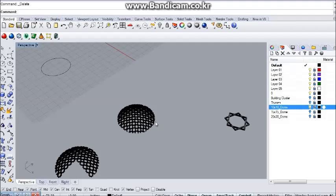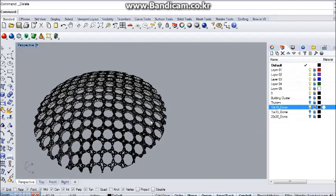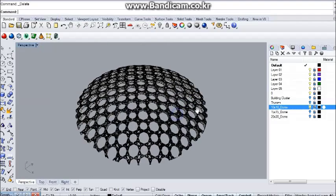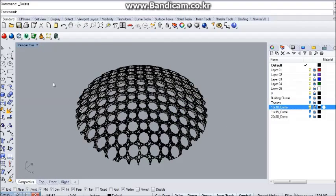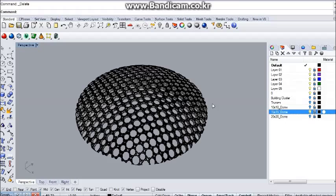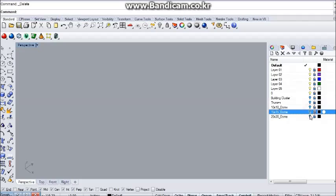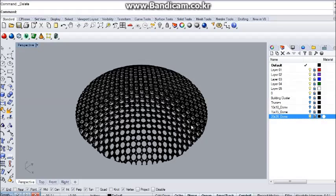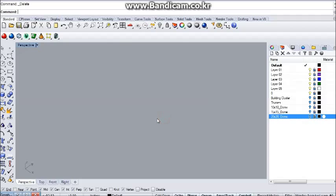The first dome has 10 by 10 grid onto it, so 100 geometries in total, then trimmed. The second has 15 by 15. And third, 20 by 20. Quite dense.